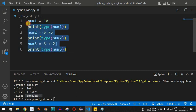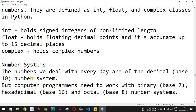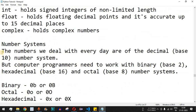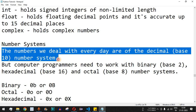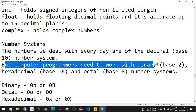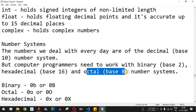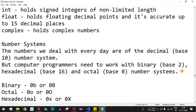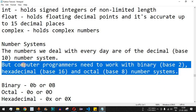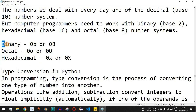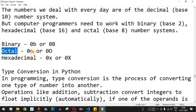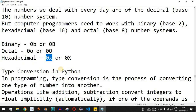Now let's understand number systems. The numbers we've seen so far are in decimal, that is base 10. But in computer programming we also work with binary (base 2), hexadecimal (base 16), and octal (base 8). Binary numbers are represented using the 0b prefix — the 'b' can be lowercase or uppercase. Octal uses the 0o prefix, and hexadecimal uses the 0x prefix.